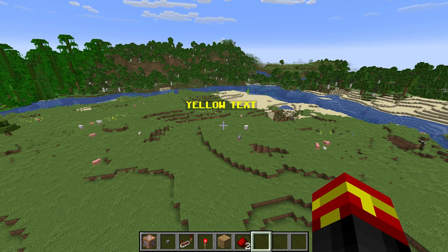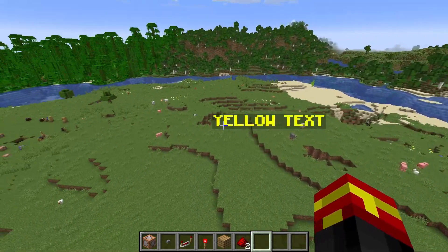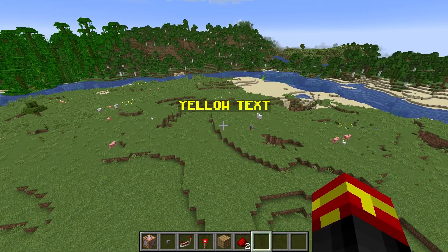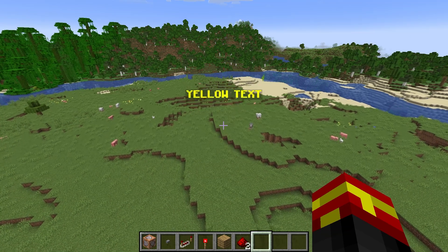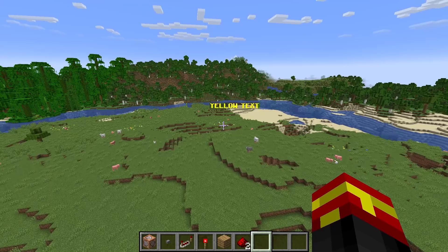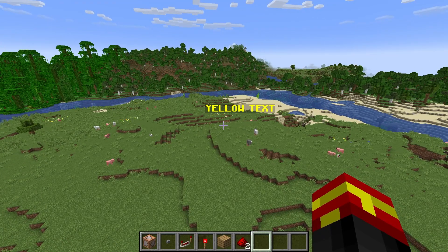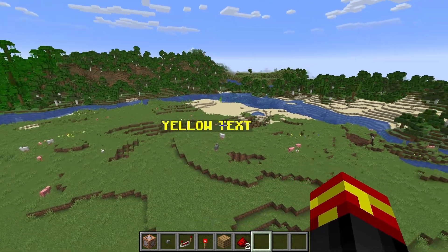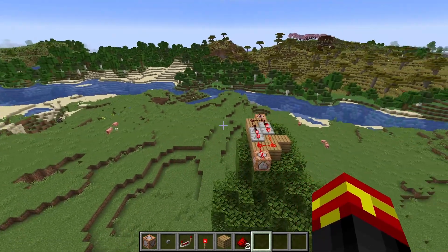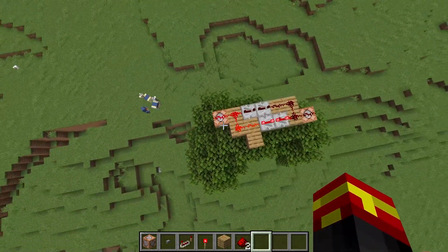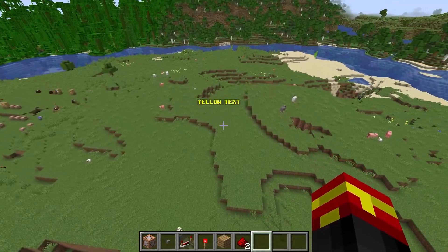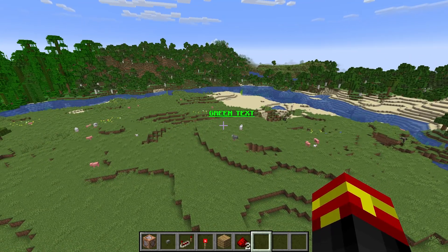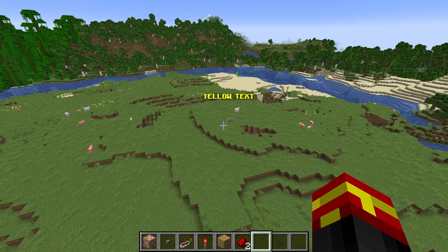One thing I should make you aware of is that this particular text display right here has a certain tag applied to it. It has a special tag that I have named 'animated text'. This is very useful when it comes to targeting it with commands and also killing it and removing it. So I would urge you to tag your text displays. I'm going to show you how to do that when we look at the commands, and I'll also show you the data modify procedure in a text editor so I can show you it in more detail.